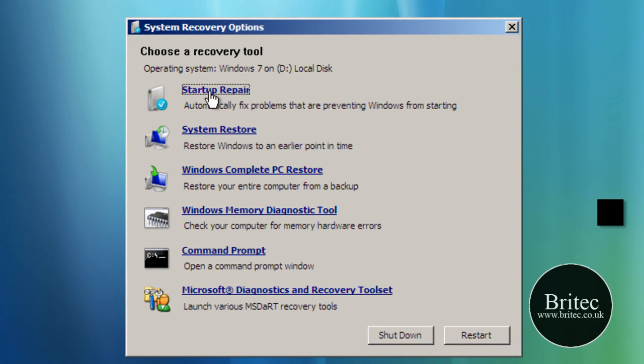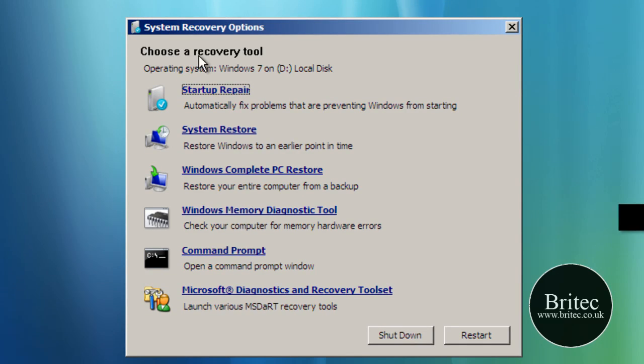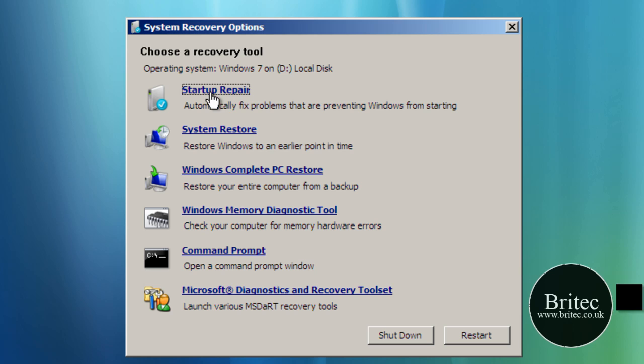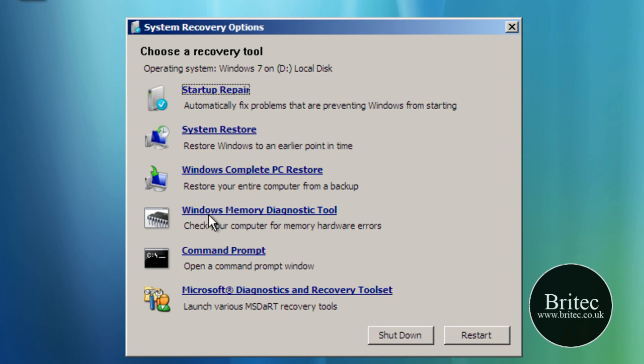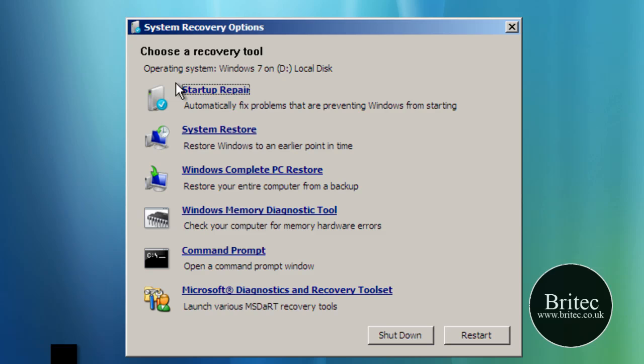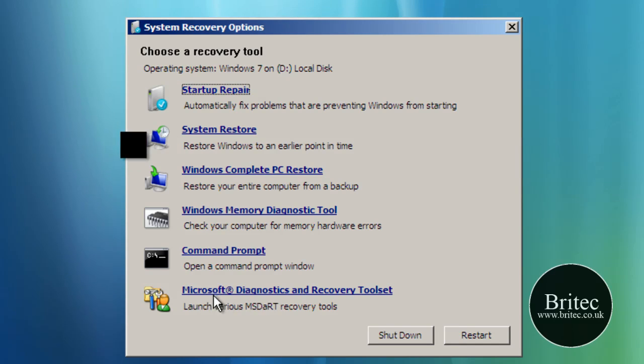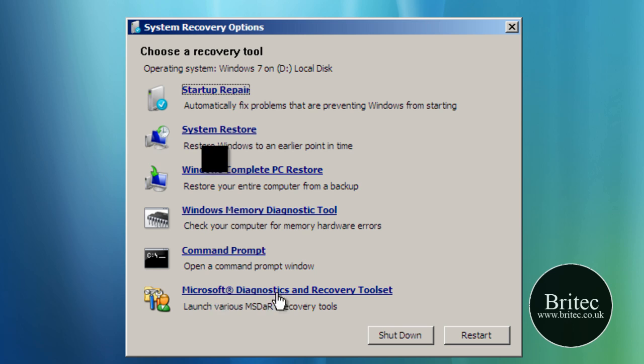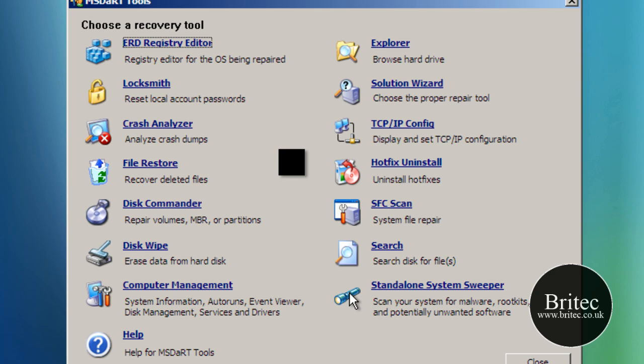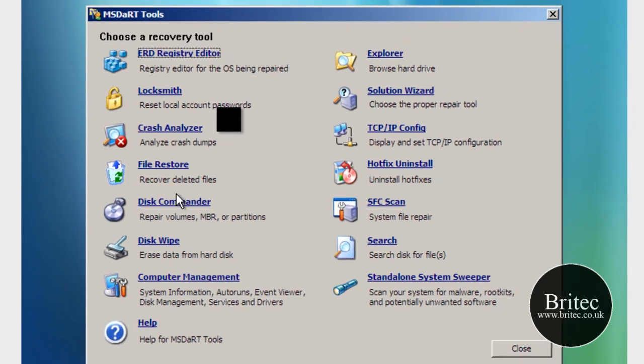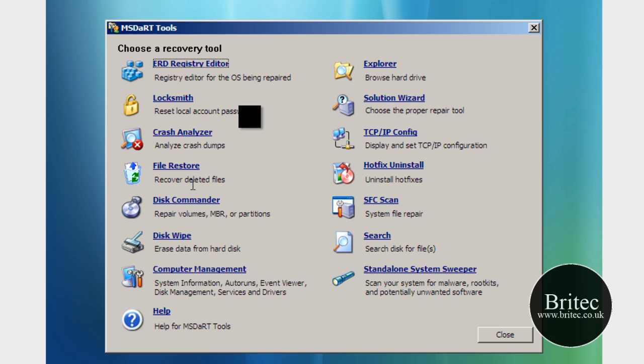And there we have our drive that it wants to load in so I'm just going to go next for that. So there you've got the Choose a Recovery Tool and you've got the standard Startup Repair, System Restore and Windows Complete PC Restore and also Windows Memory Diagnostic Tool and Command Prompts. They're useful tools in their own right really but we've also got MS Dart down the bottom here which as I said Microsoft Diagnostics and Recovery Toolset, click on that and this gives you a load of really useful tools that you can use.